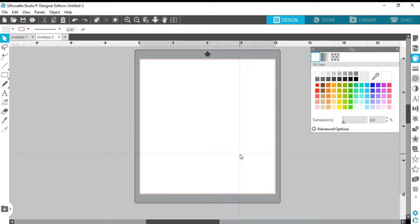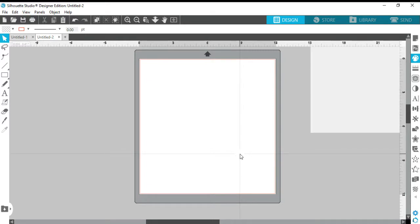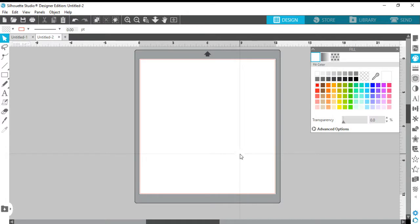An SVG is called a scalable vector graphic. I'm not going to go into all of the details on that — basically it's an image that most people use with cutting machines. I have a Silhouette Cameo, so this video will be based on Silhouette Cameo only. I know there are Cricuts, Brother Cut and Scan, and a lot of other cutting machines, but I have a Silhouette Cameo.